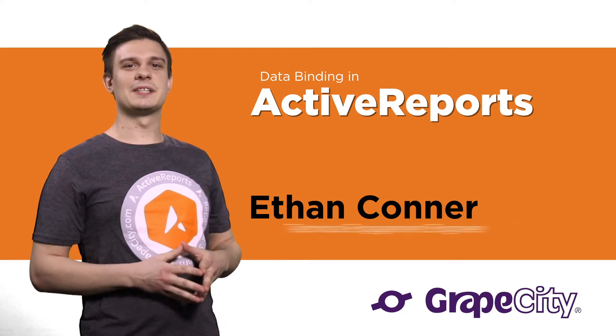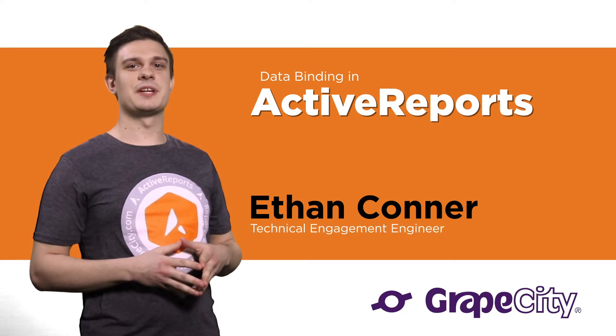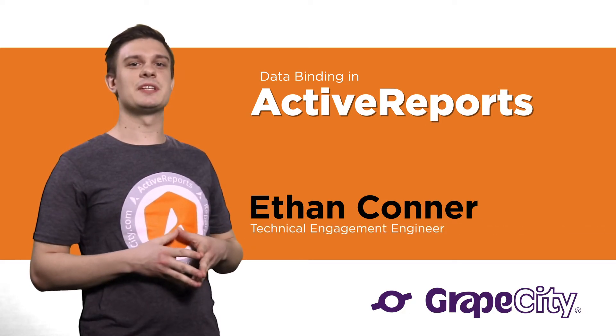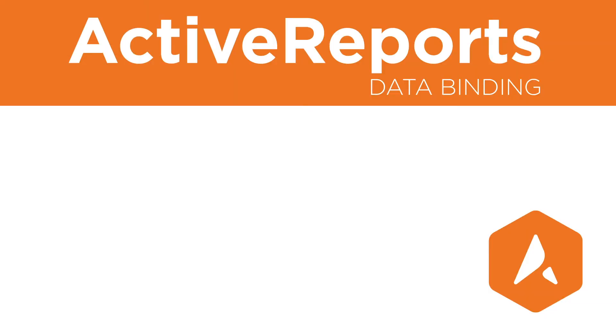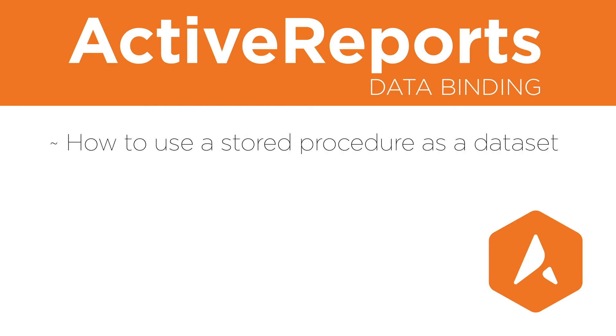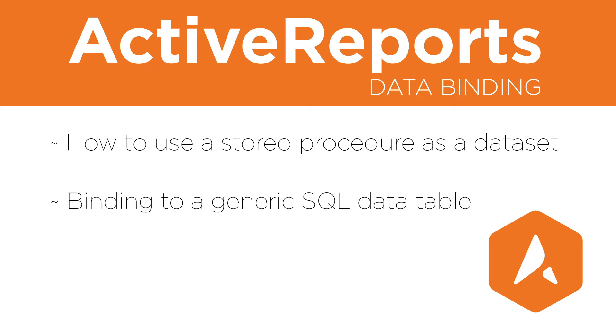Hi, I'm Ethan Conner, Technical Engagement Engineer at GrapeCity Developer Solutions. In this video, we will demonstrate data binding in ActiveReports. We'll cover how to use a stored procedure as a dataset, as well as binding to a generic SQL data table.